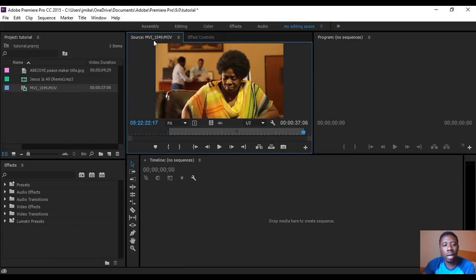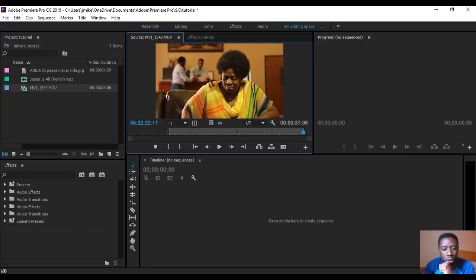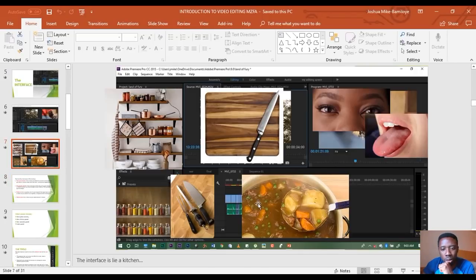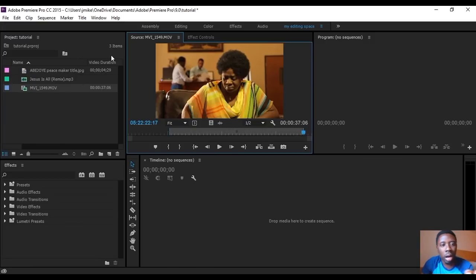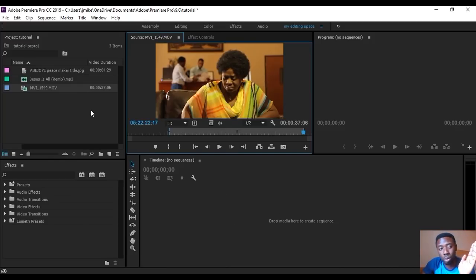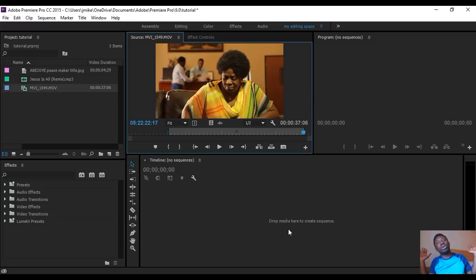Now let's come down to the next part — the timeline. The timeline is empty right now because no work has been done yet. This timeline is our pot. Anything we take from the project panel, after chopping it in the Source Monitor, we can drop it in our pot. You can even pick your footage and drop it straight onto the timeline without using the Source Monitor if you want.